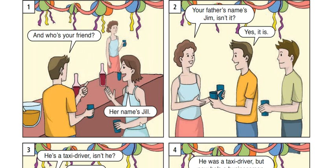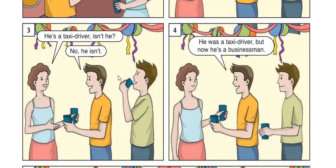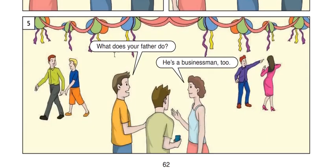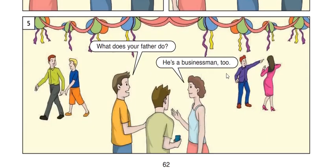Who's your friend? Her name is Jill. Picture 2. Your father's name is Jim, isn't it? Yes, it is. Picture 3. He's a taxi driver, isn't he? No, he isn't. Picture 4. He was a taxi driver, but now he is a businessman. Picture 5. What does your father do? He is a businessman too.